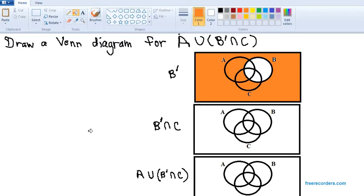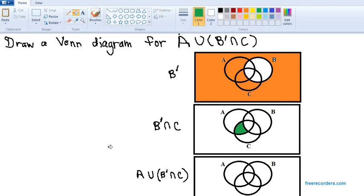Now our next step is to intersect B complement, which is the orange region, with C. We want everything that's in B complement and in C. Looking at the orange-shaded area, the part that is also in C is only that green area just shaded — that's what's in both B complement and C.